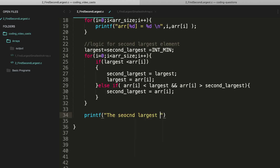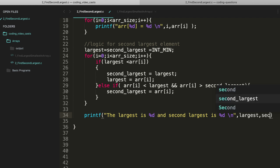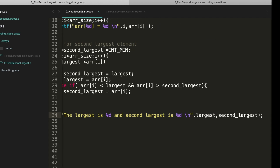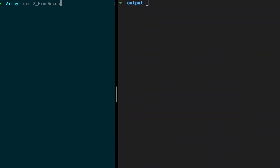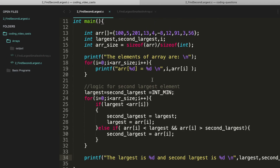Then print the second largest. Let's print both: 'largest is %d' and 'second largest is %d', passing 'largest' and 'second_largest'. Let's compile. No errors — largest is 201 and second largest is 100. Absolutely correct.